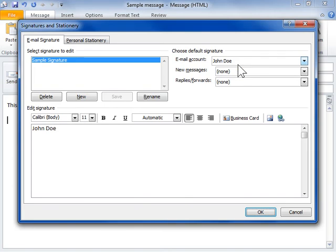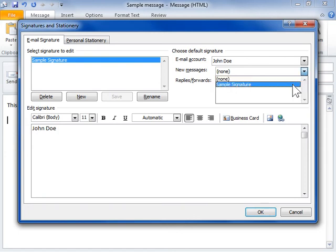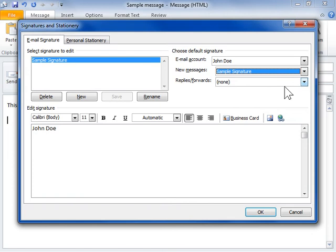In the Select Signature to edit area, select the signature to be used. Select the signature to be used for new messages from the New Messages drop-down. To add a signature in Message Replies and in Forwarded Messages, select the signature to be used from the Replies Forwards drop-down.